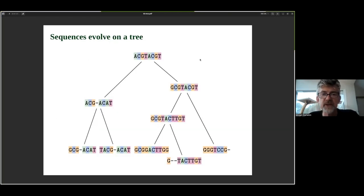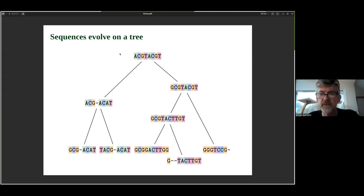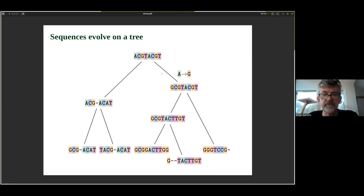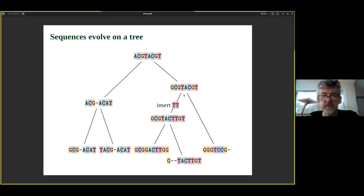We can imagine sequences evolving on a tree, which illustrates the different processes that lead to similarities and differences. Starting with an eight-base sequence ACGTACGT at the root, we can trace the changes. There's an A-to-G substitution at the first position on one branch, and a deletion of the first T at position four on another branch — represented by a gap. On another branch, there's an insertion of two T's towards the end.